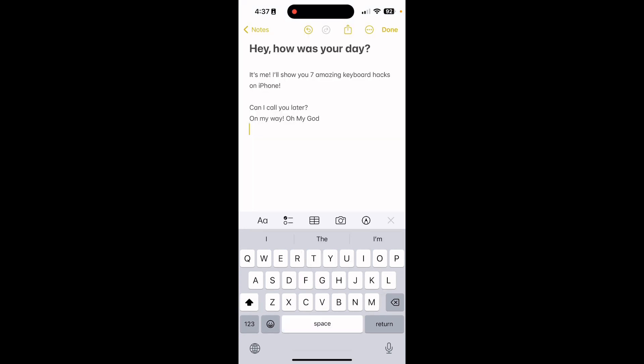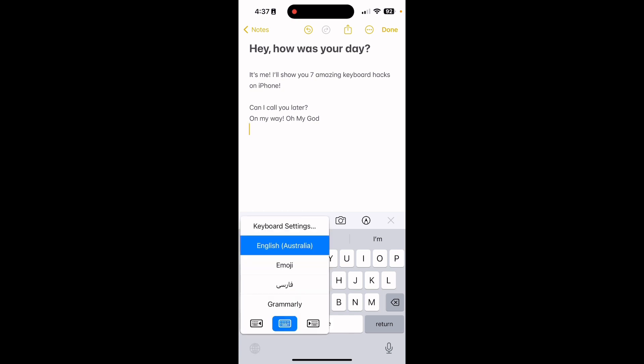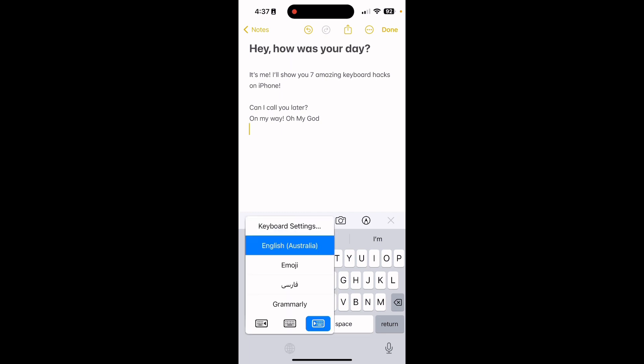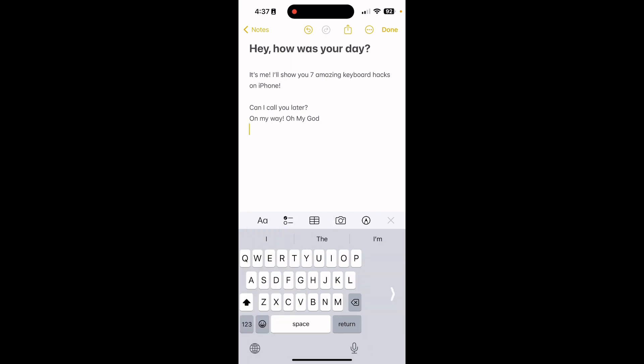Number 2. You can type with one hand easily. Just hold the globe icon, choose your preferred keyboard position, and text comfortably on the go.